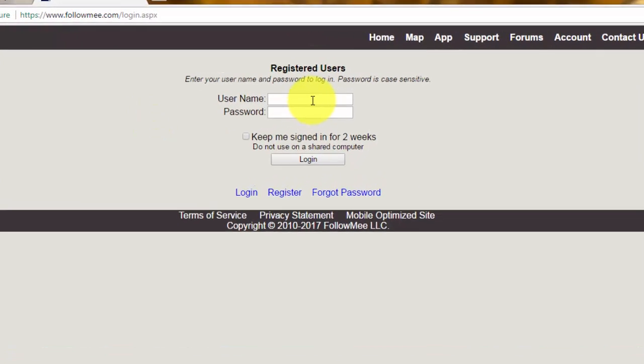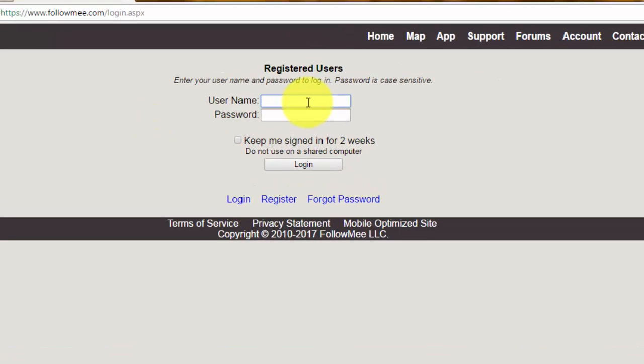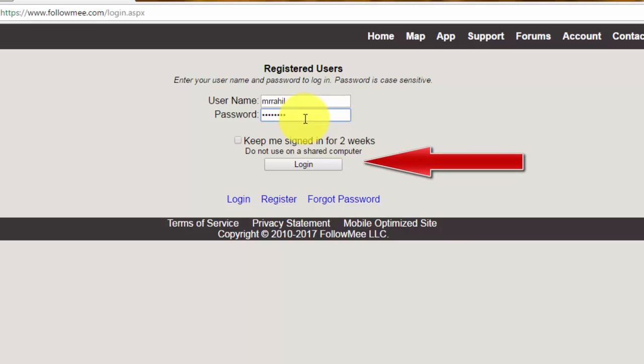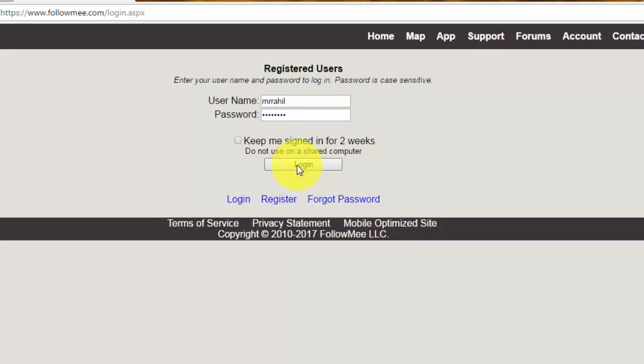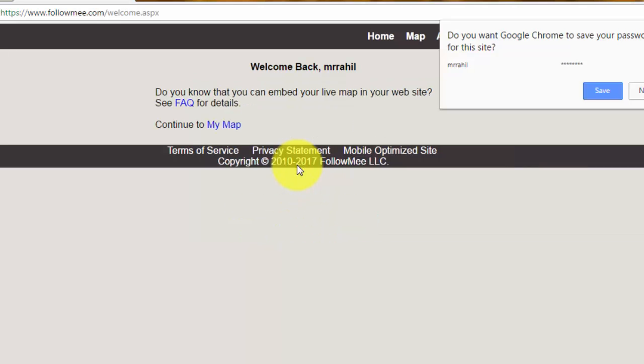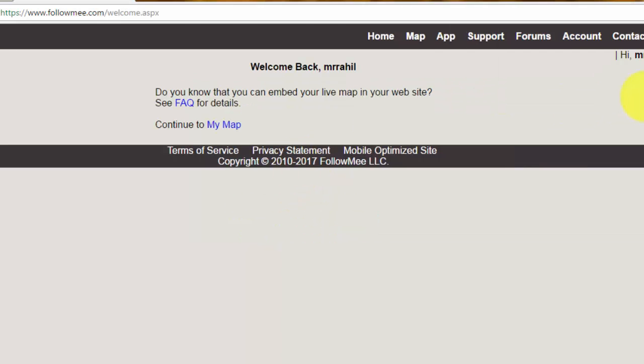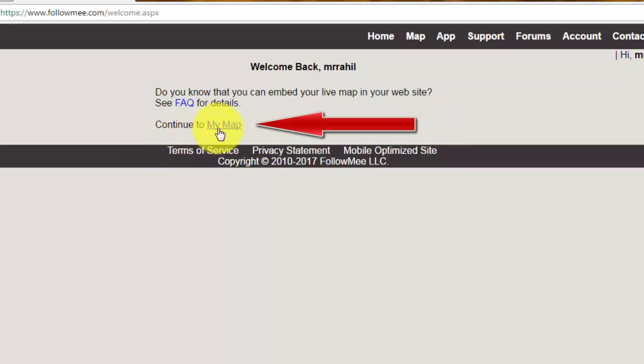And then enter your username and password. Now click on login button. Continue to my map, click on my map.